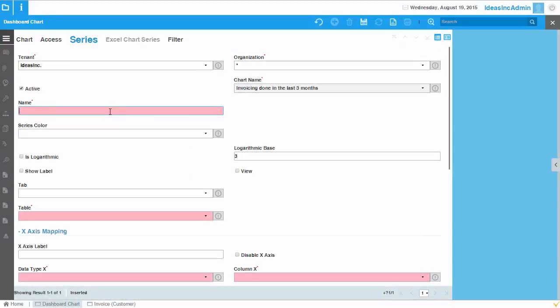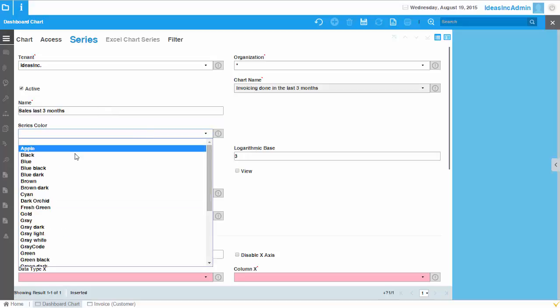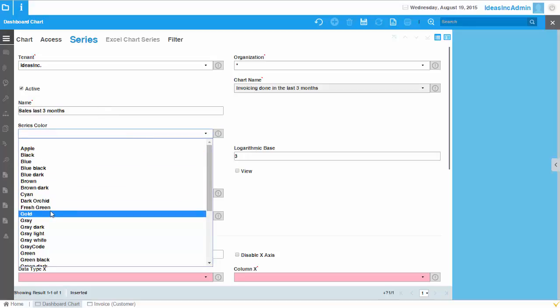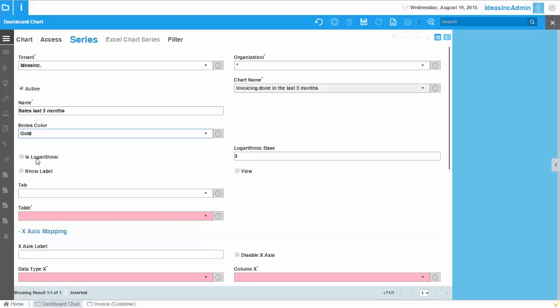Let's give it a name. Sales last three months. The series color should be, let's say, gold.